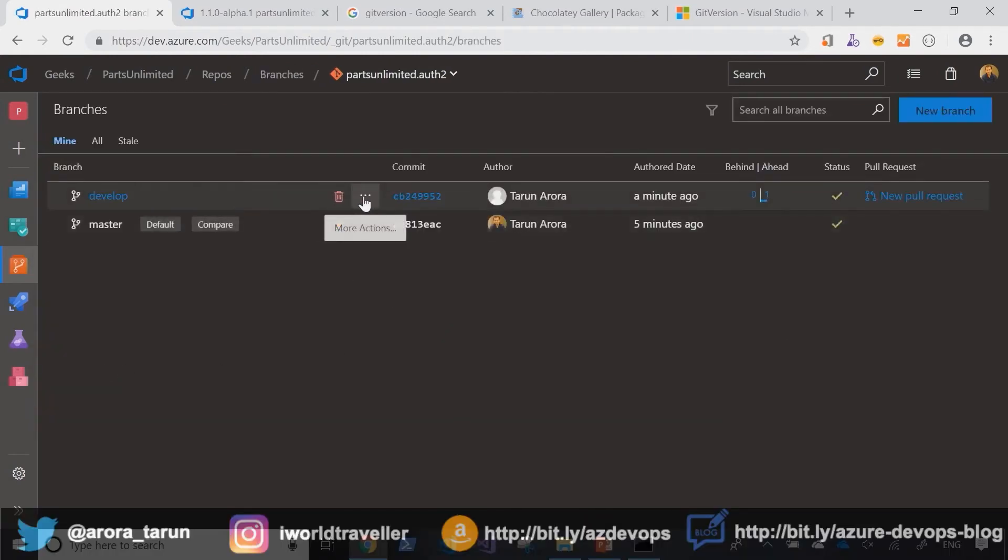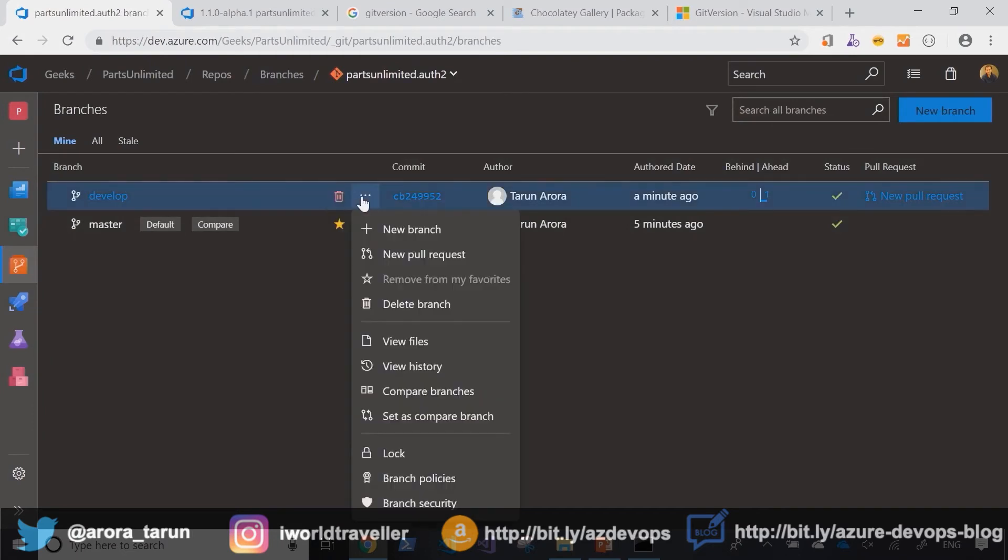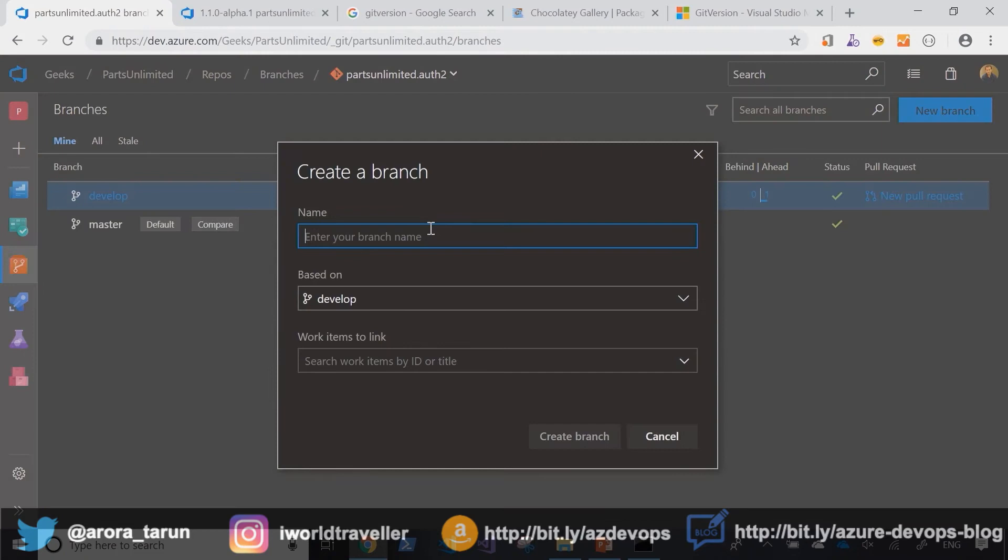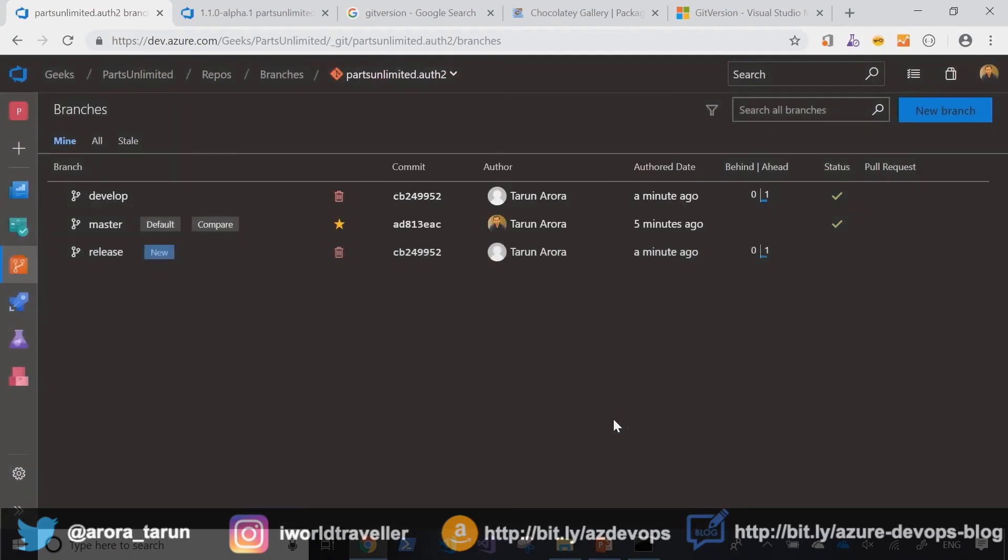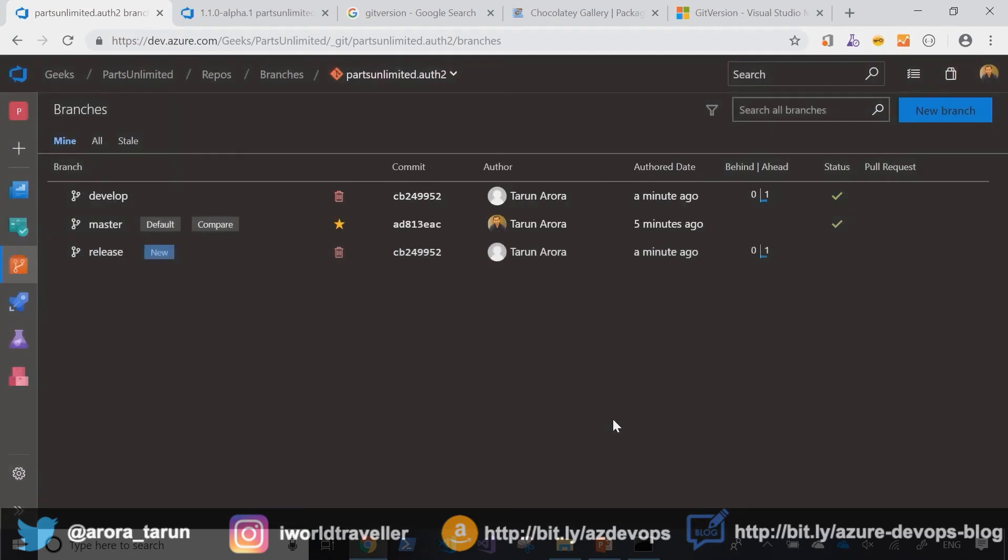Therefore we will work our way forward from the develop branch and create a new branch called release. As I create the release branch, the build pipeline would have triggered a new build.